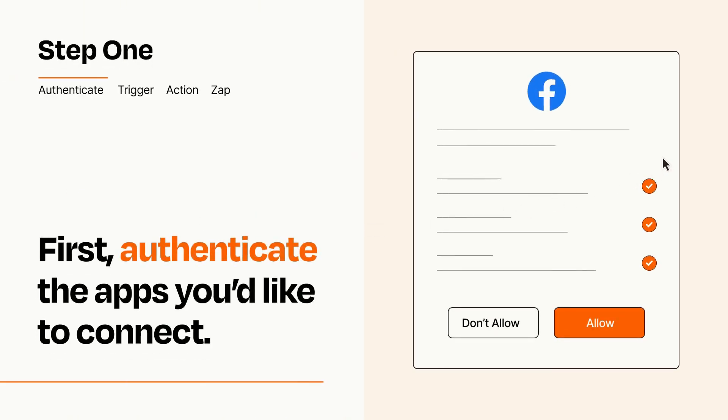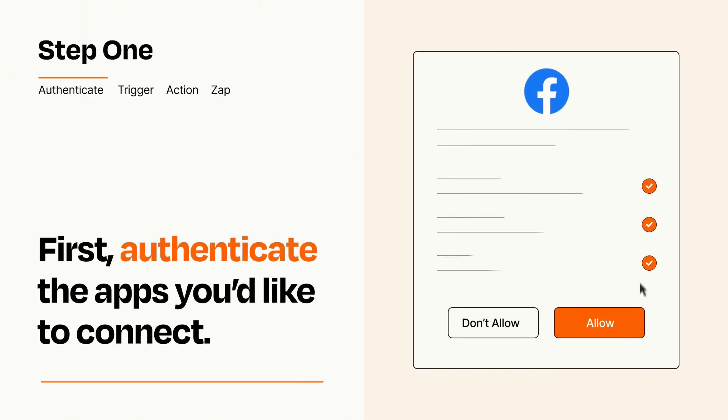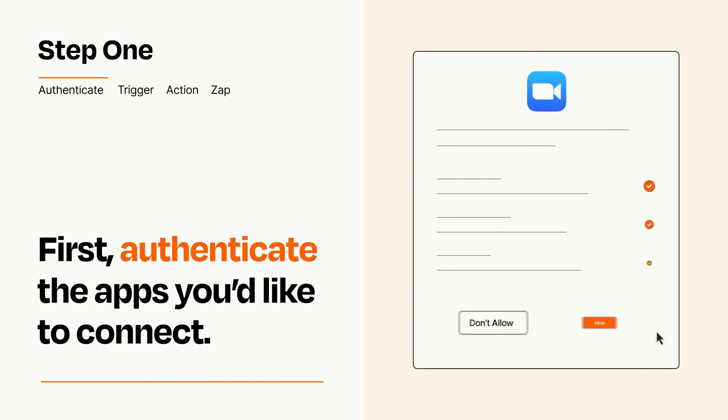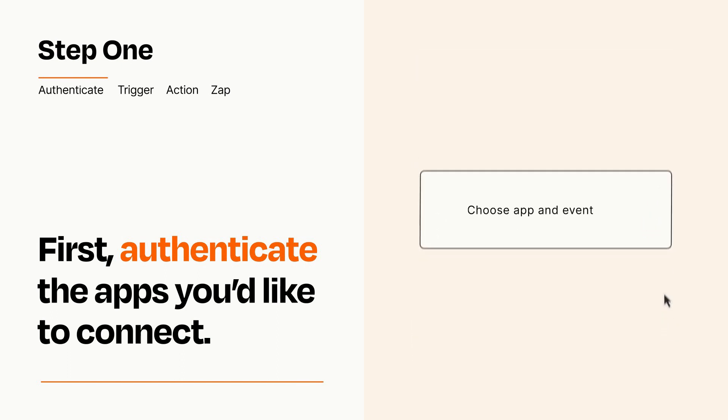To get started, you'll just need to authenticate your apps, which takes just a few seconds. Zapier meets industry standards for encryption when connecting with each of your apps.